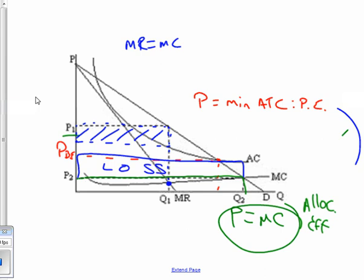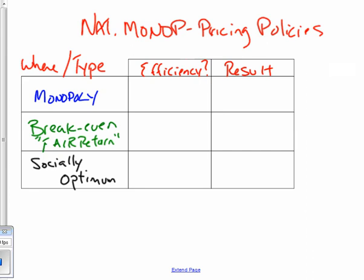Now let's compare these three pricing policies in terms of efficiency and profit or loss. For a monopoly pricing on its own, the firm prices where MR equals MC, meaning price is greater than marginal cost. Is that efficient? That's a big no.